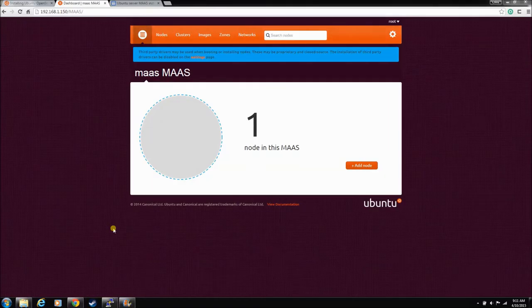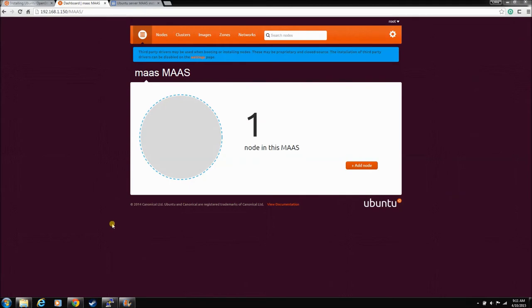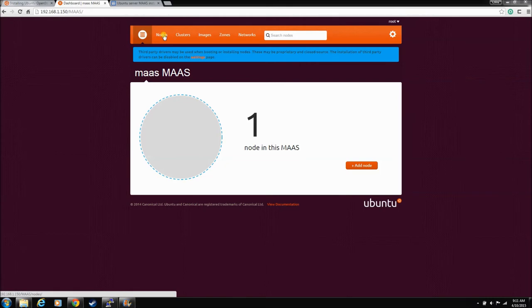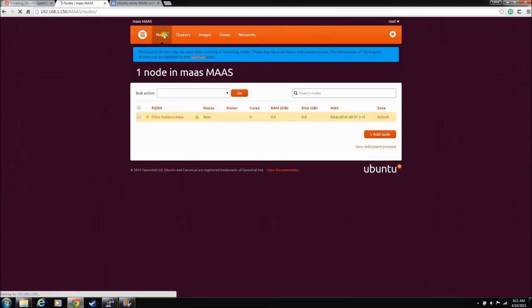He just powered him off. Now, MAAS has one node. I will stop this video and we'll continue it from the console. Now we're back to the console, and our MAAS node has PXE booted. He has done a handshake with MAAS, and we have one MAAS node that's never been seen before.